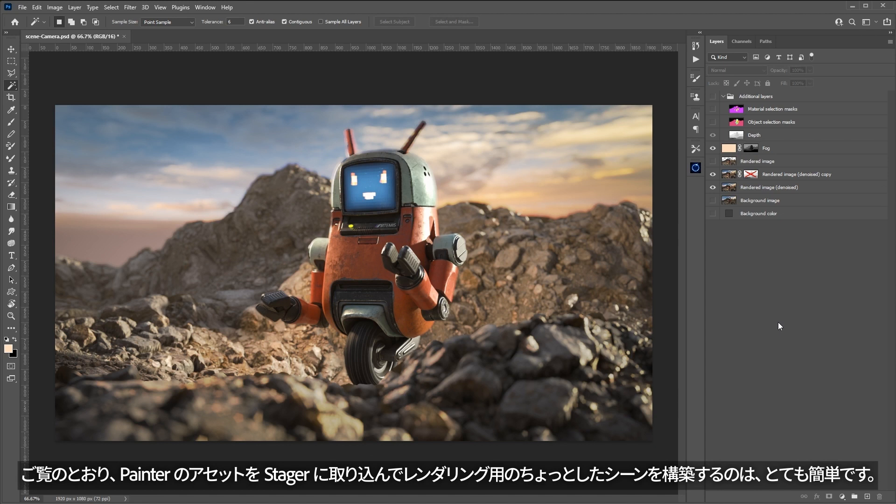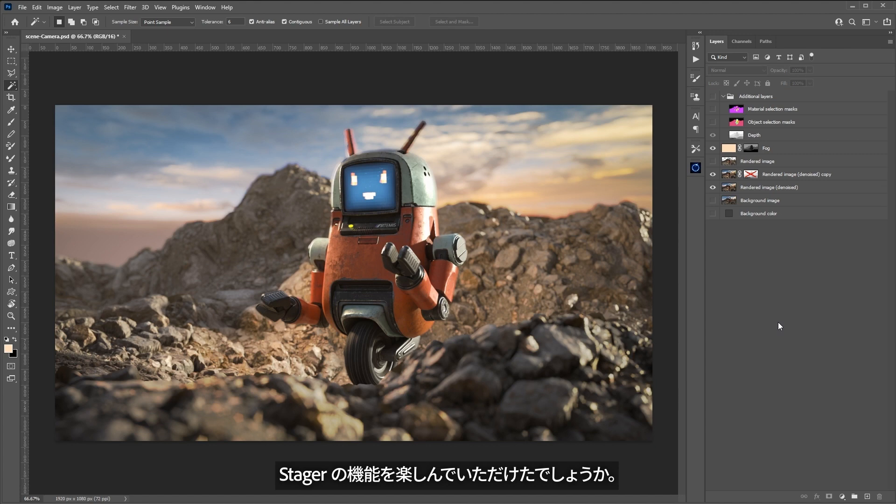As you can see, it's pretty quick to send assets from Painter to Stager and build a simple scene for rendering. I hope you've enjoyed this quick look at Stager. Thanks a lot for watching and I'll see you next time.